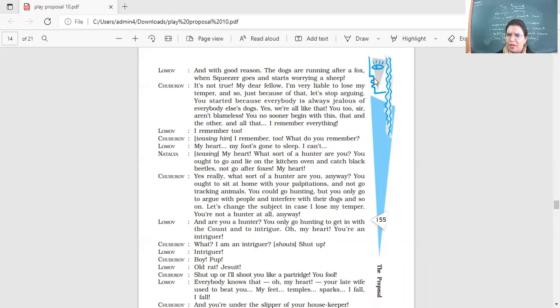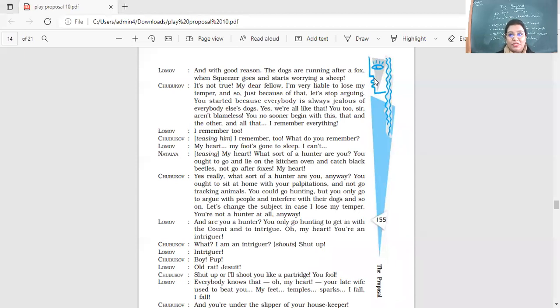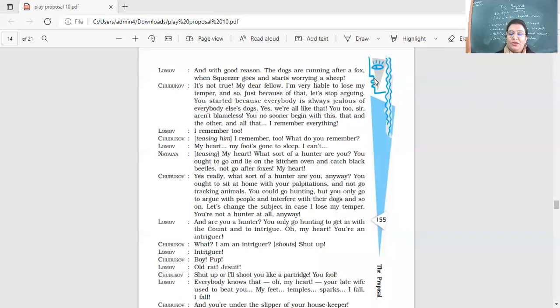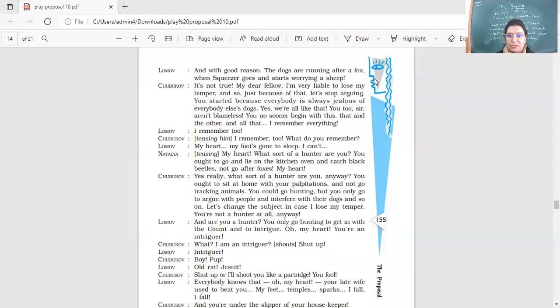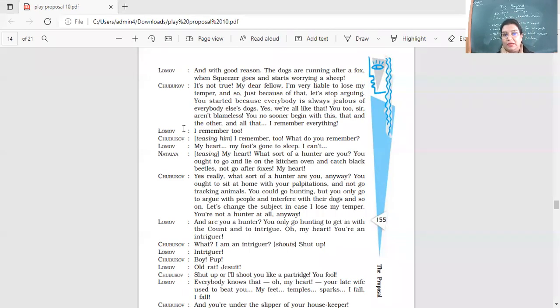So yeah, because everybody's jealous of others' dogs, especially when they go hunting. But yeah, you aren't blameless. So you no sooner begin with this, that and the other and all that. So you have started this argument. I remember too. I remember too. What do you remember? My heart, my foot's gone to sleep. I can't. My heart, what sort of a hunter are you? You have to go lie on the kitchen oven and catch black beetles. Not go after foxes. My heart. So she's making fun of him. She's go lie down in the kitchen. Don't go around chasing foxes. So you can't go for hunting. Yes, really? What sort of a hunter are you anyway? You ought to sit at home with your palpitations and not go tracking animals. You could go hunting, but you only go to argue with people and interfere with their dogs and so on. Let's change the subject in case I lose my temper. You're not a hunter at all anyway. And are you a hunter? You only go hunting to get in with the count and to intrigue. Oh, my heart, you're an intriguer. Earlier also, he had called him an intriguer. And even now also, he's called him an intriguer.